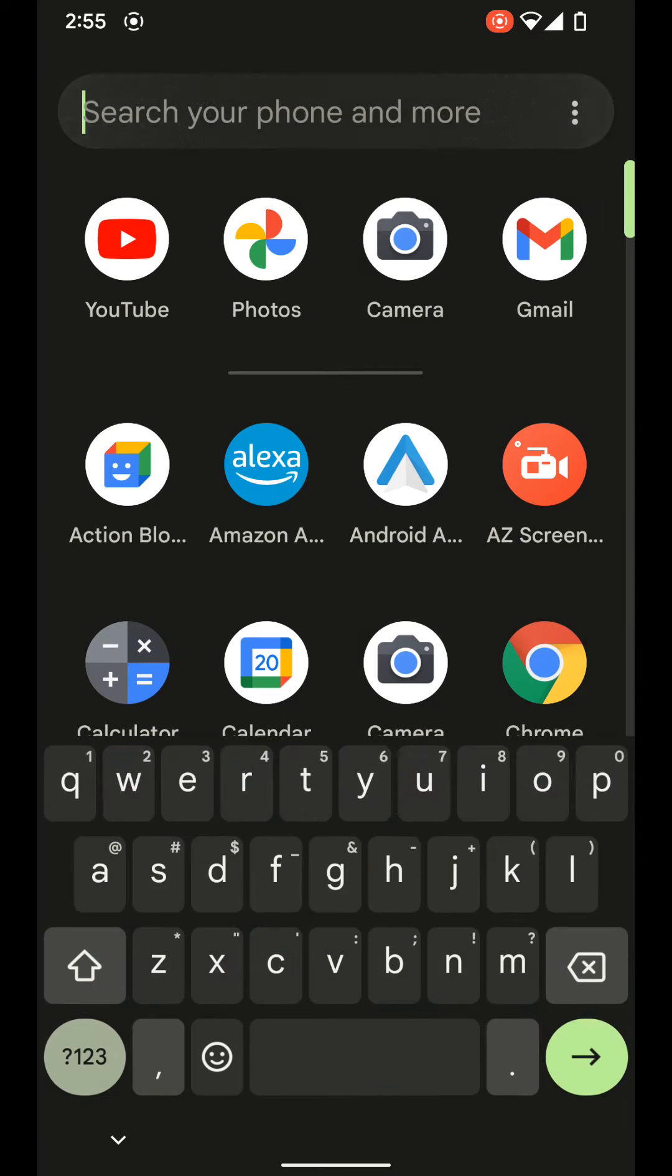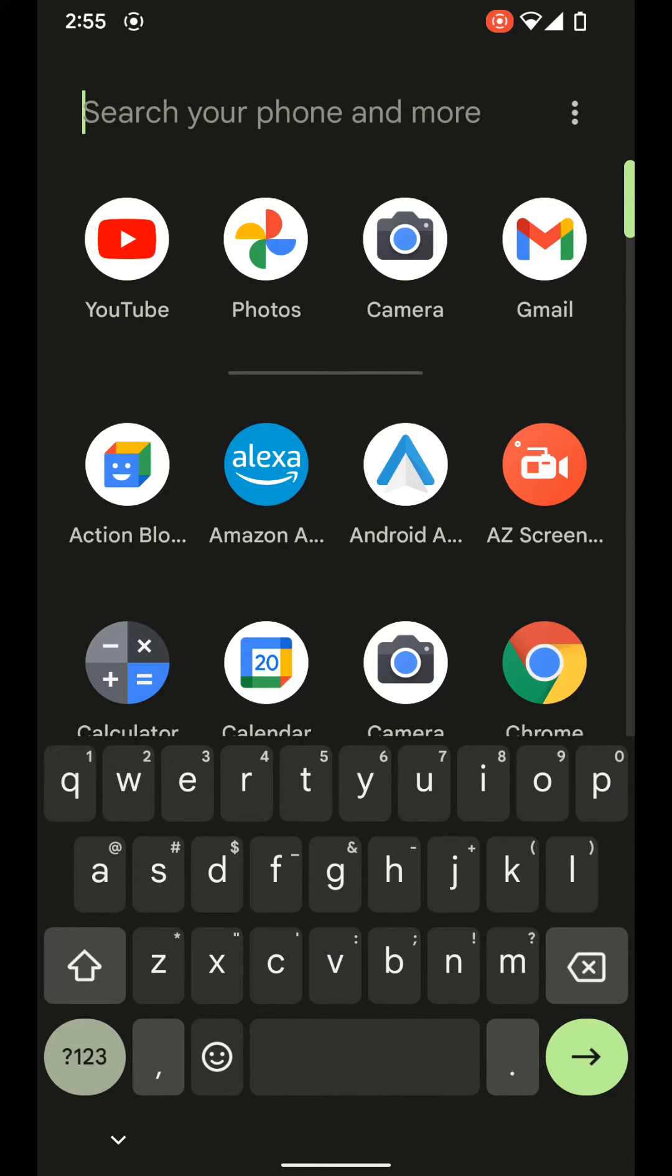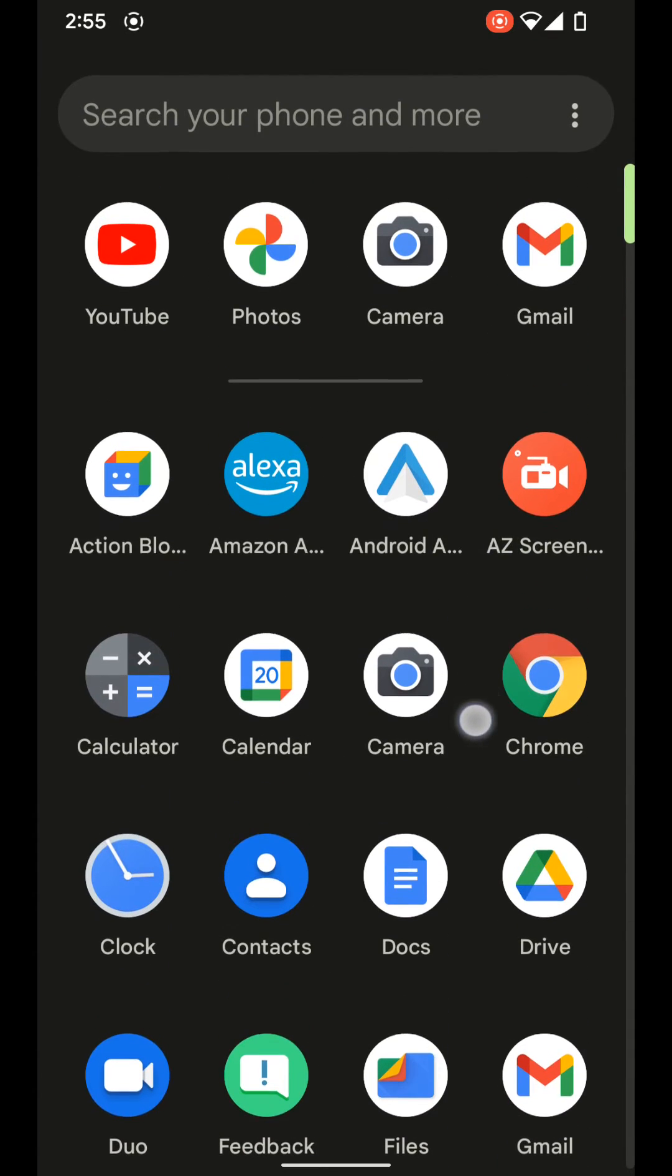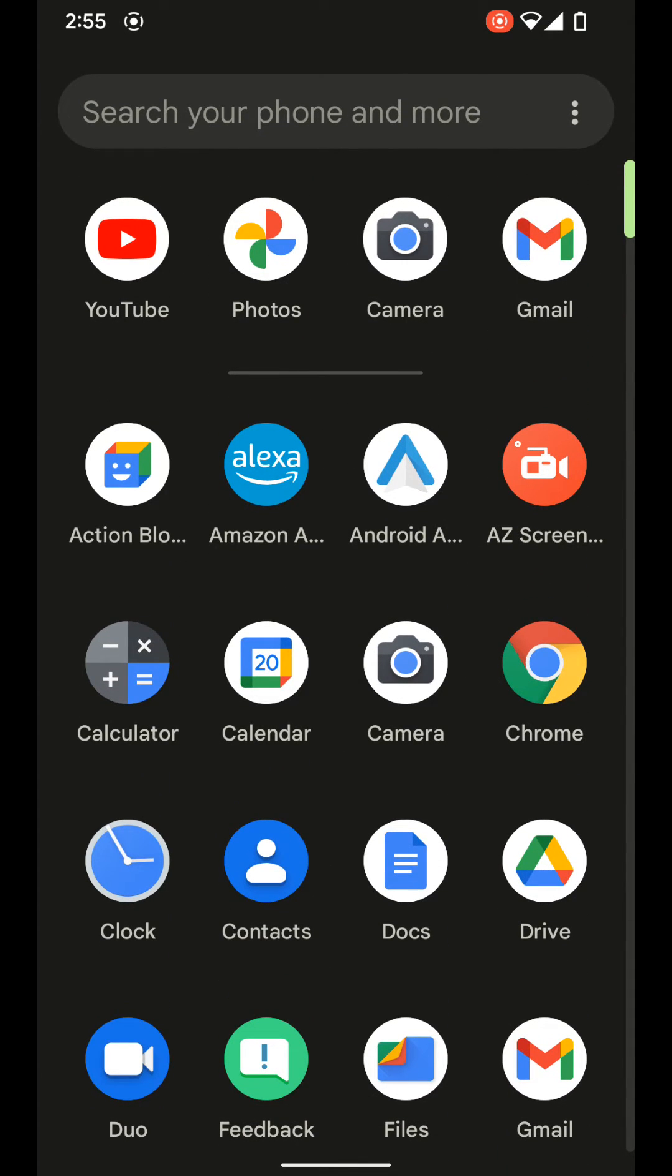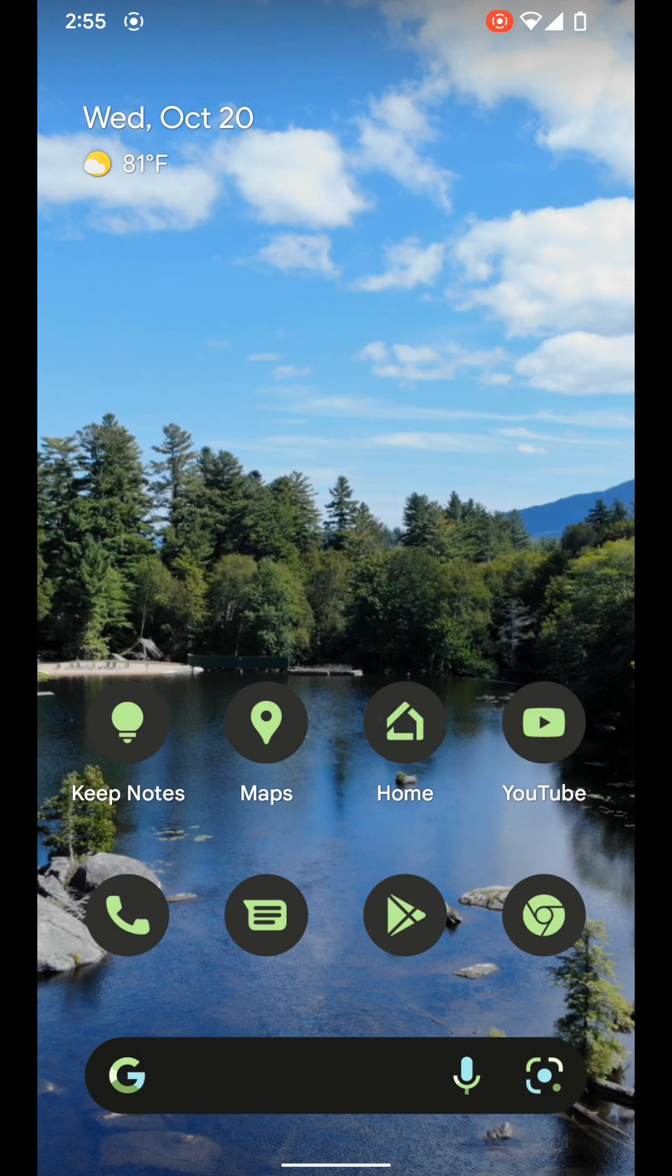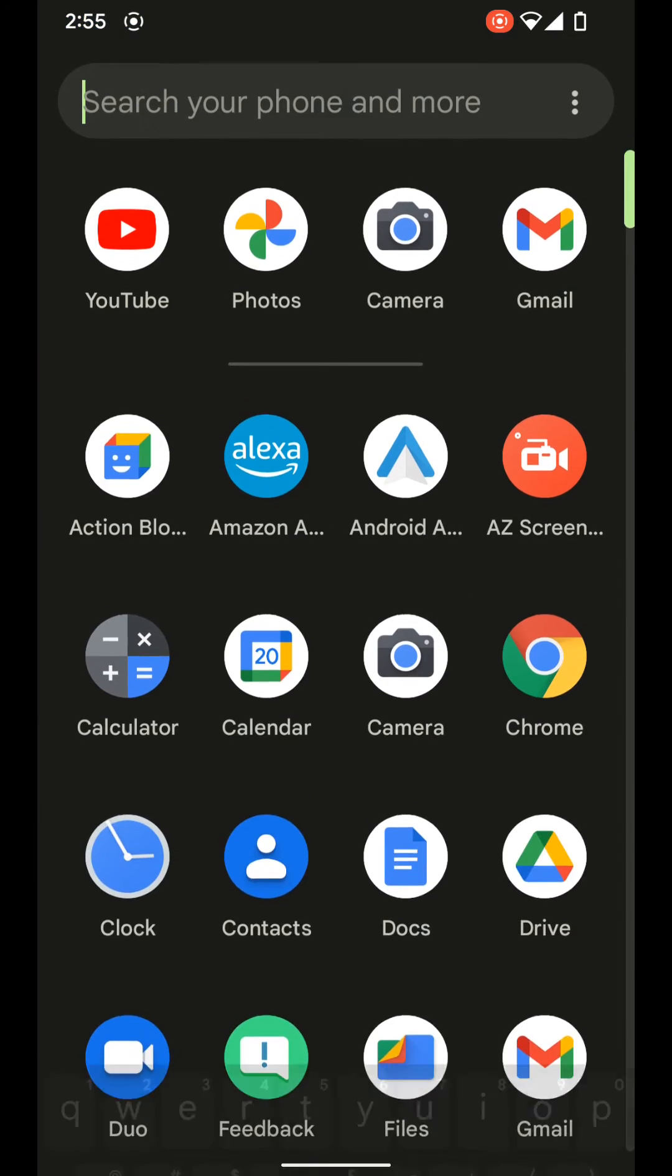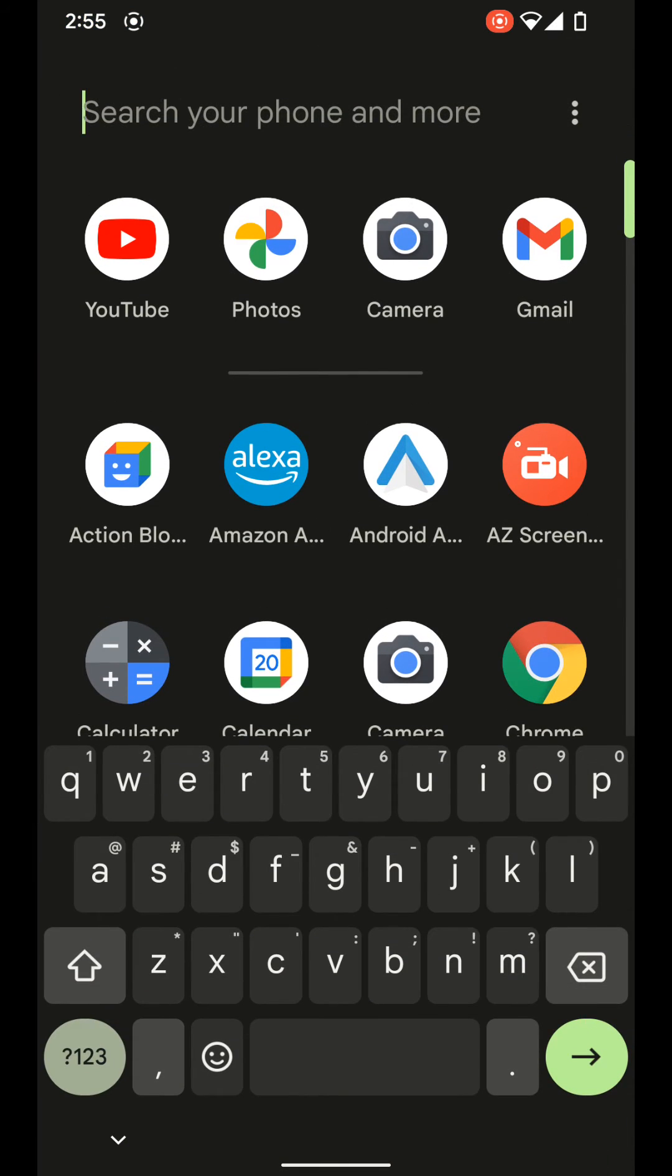So if you're someone who finds yourself always searching with the keyboard for an app in your app drawer, this might be beneficial to you because it'll just save you a few taps there. So that's how you can go ahead and have the keyboard pop up every time you open the app drawer.